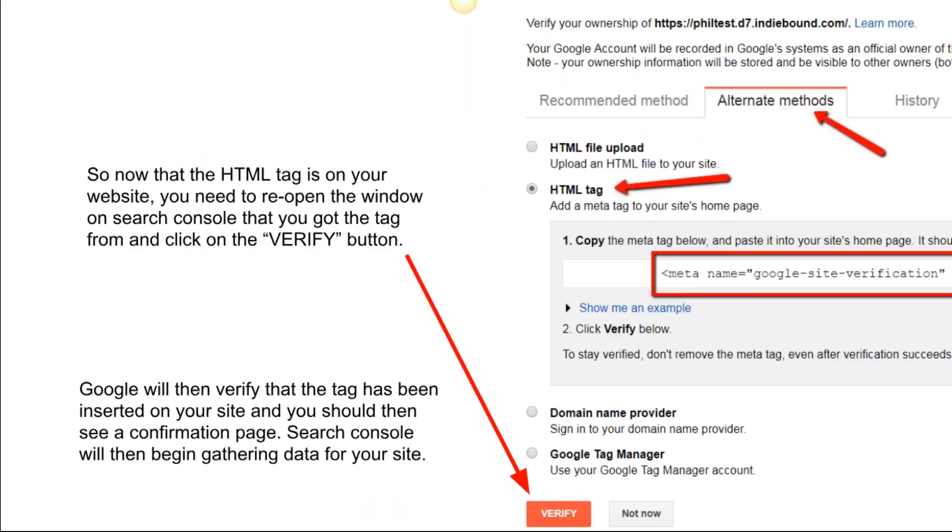That's going to take you to the Verifications page. Now that metadata meta tag string that you had copied before, you're going to paste it here, which is Verification Meta Tag. Drop it right in there, and then you're going to click Save. Now the HTML tag is on your website.